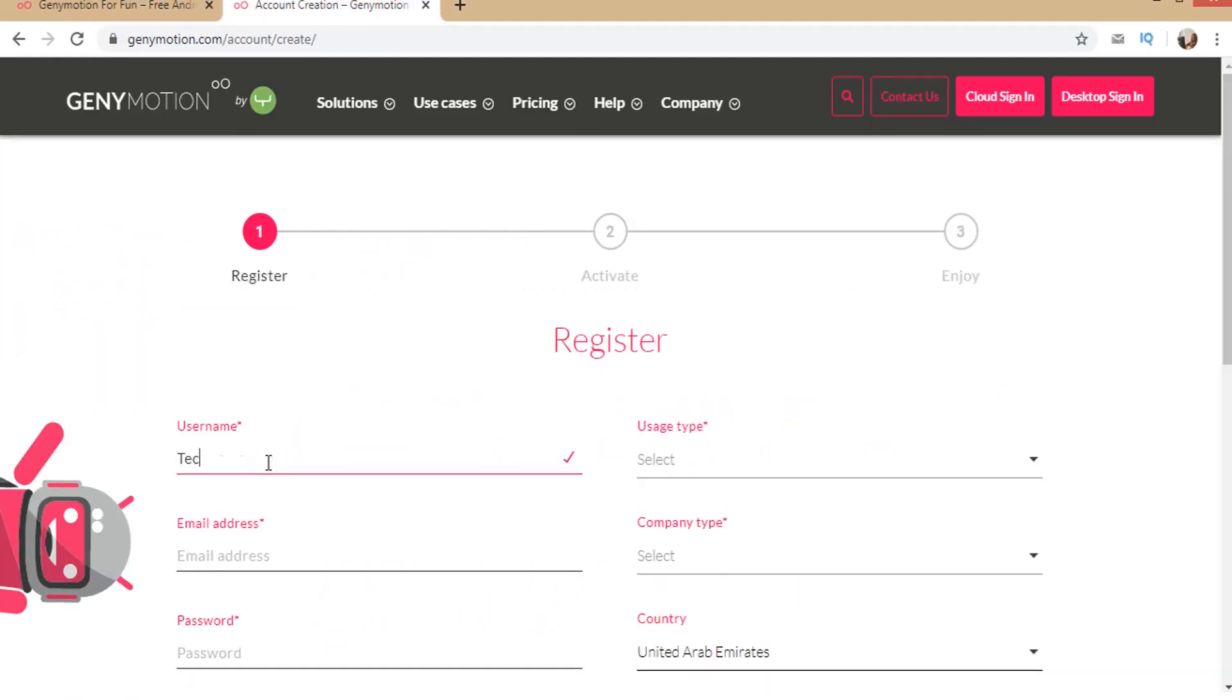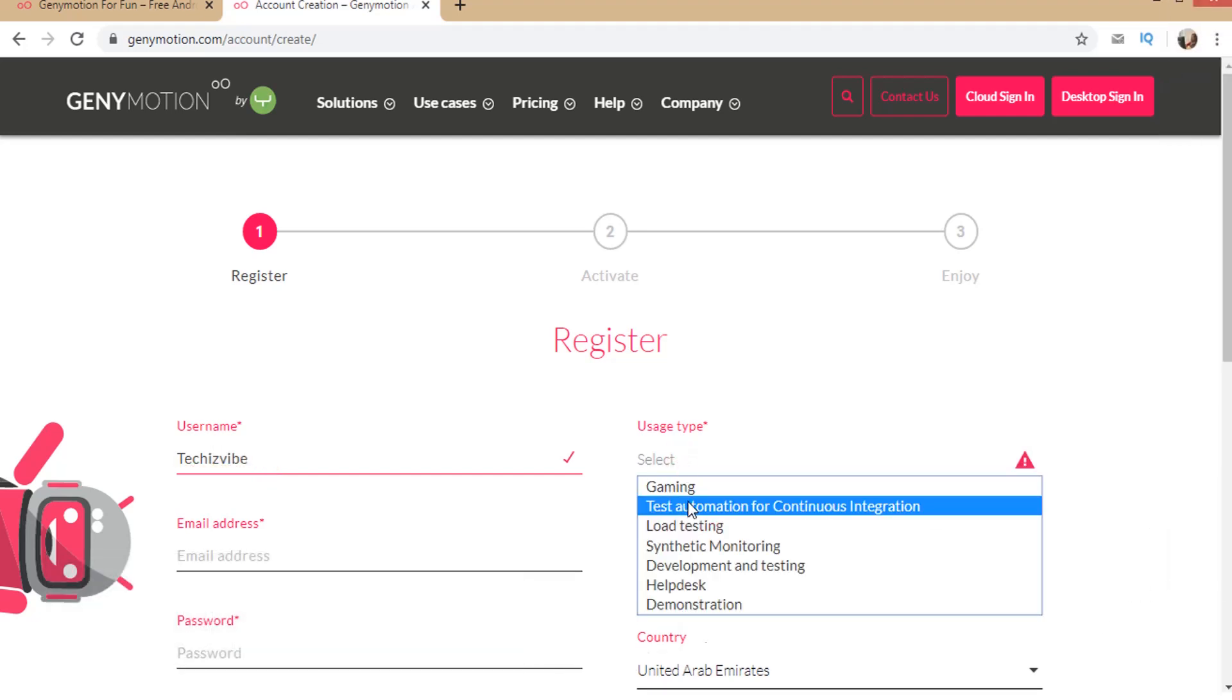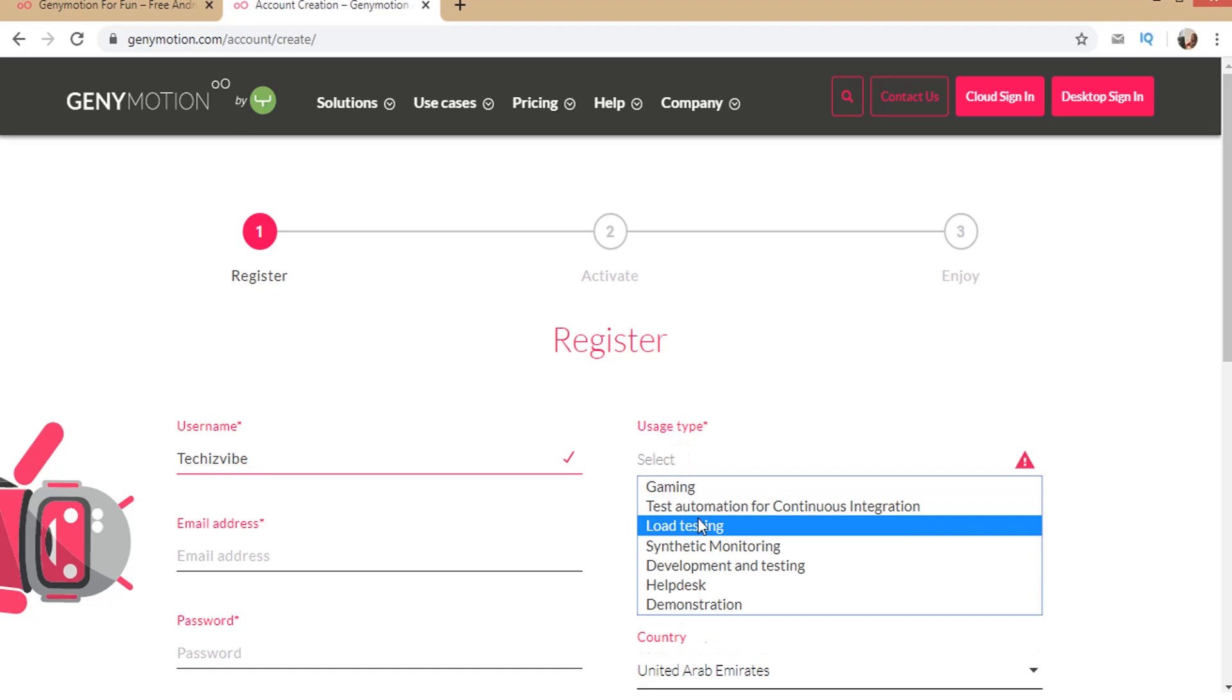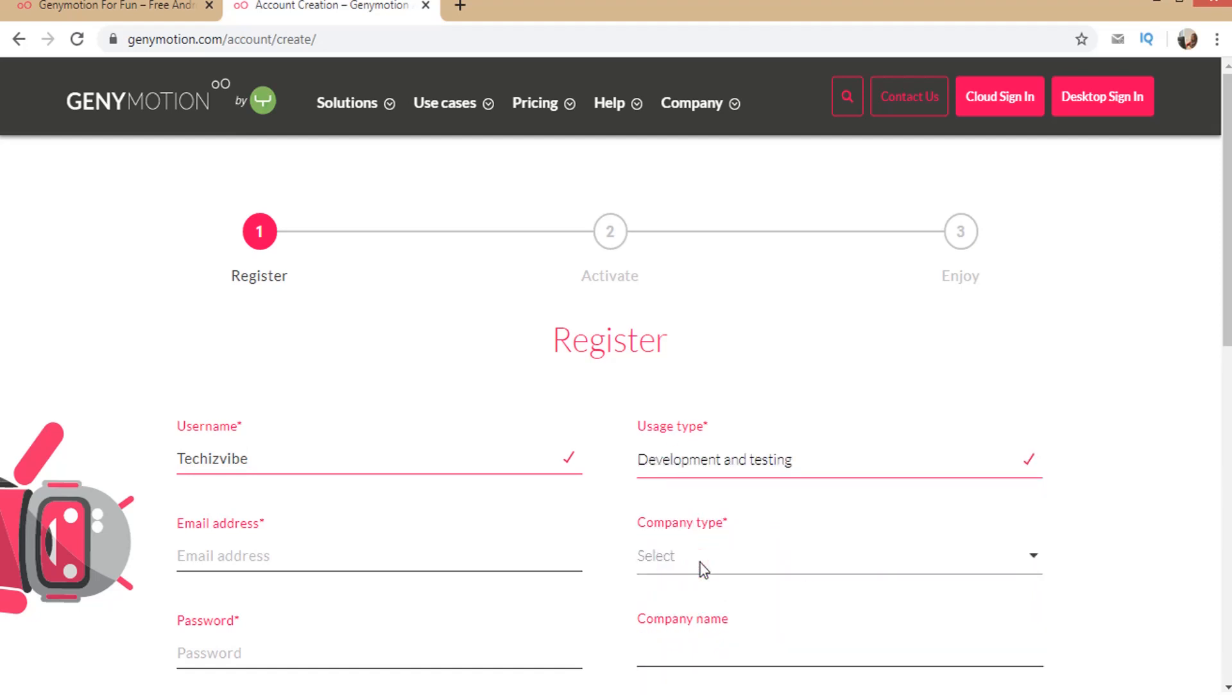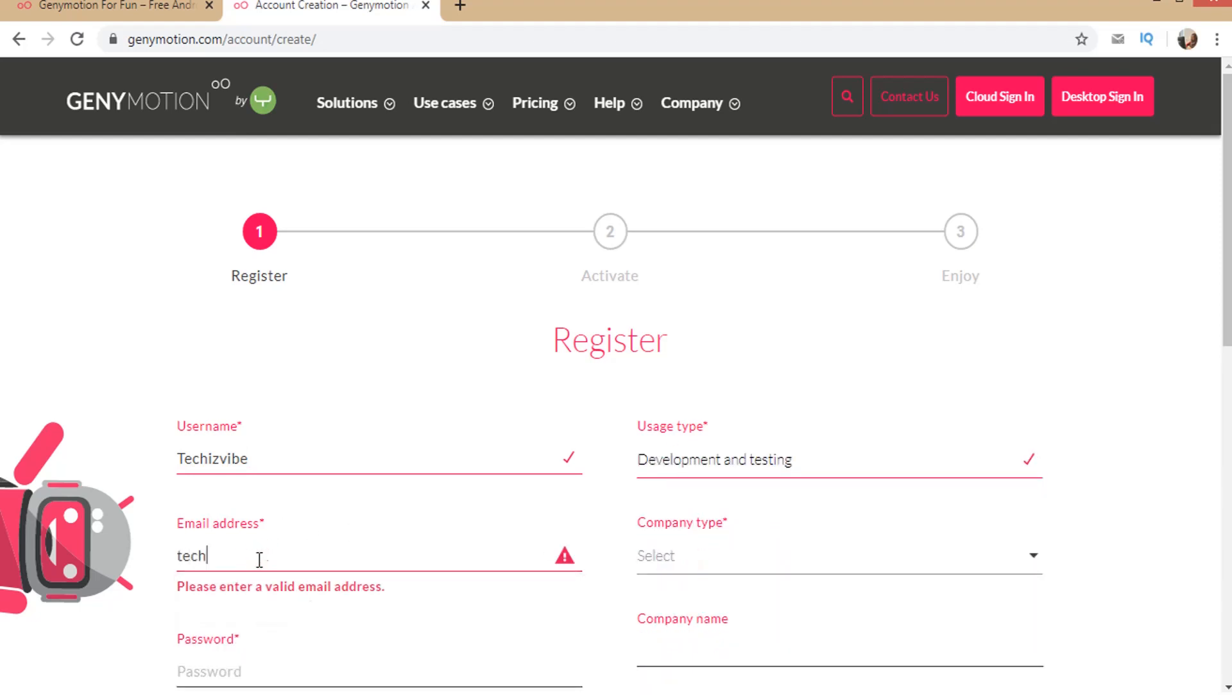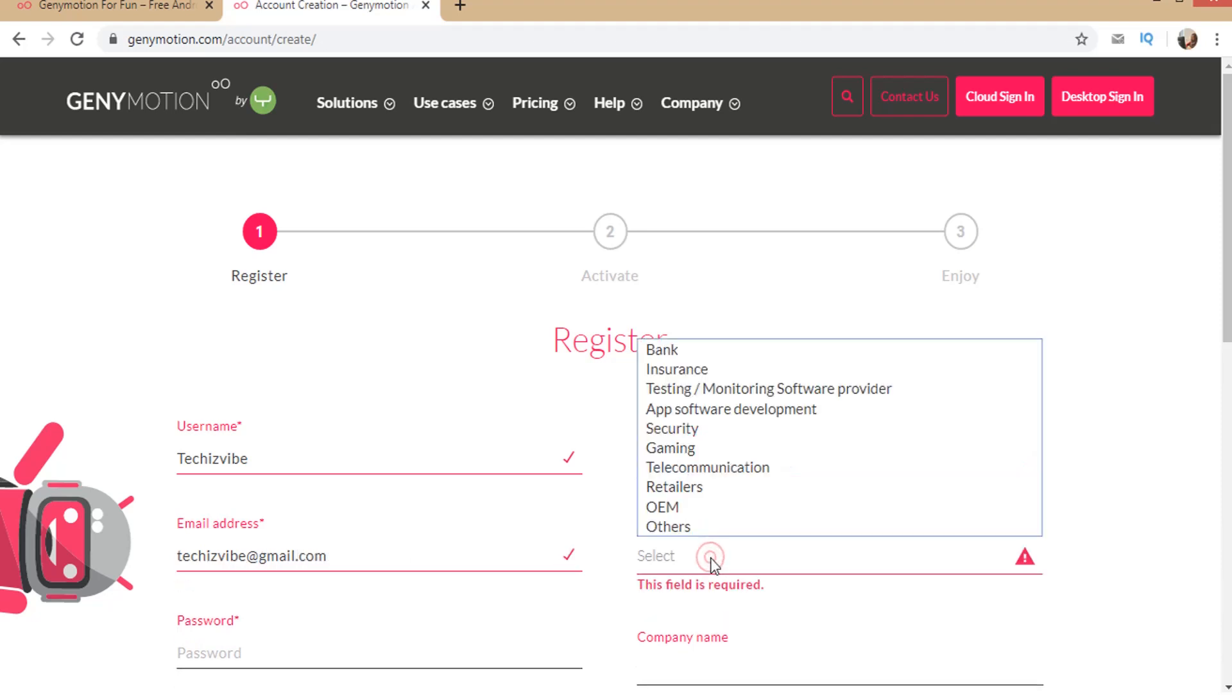Type username. In usage type, I am selecting development and testing. Type your email address. Select your company type.